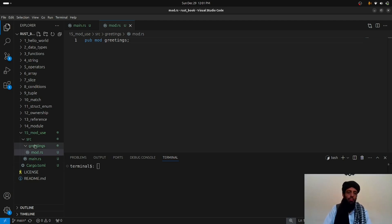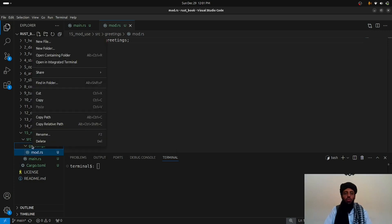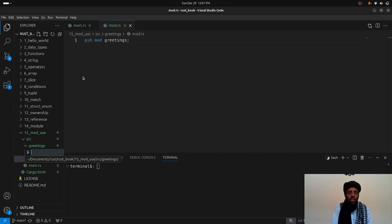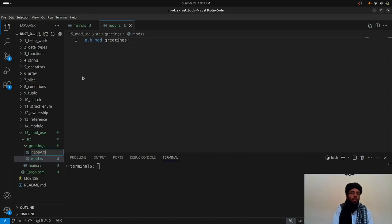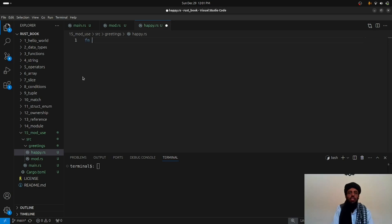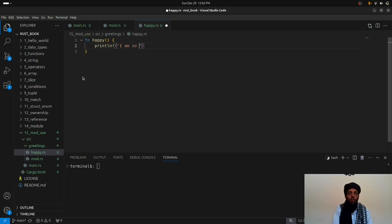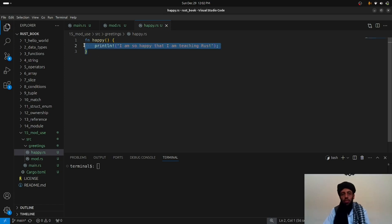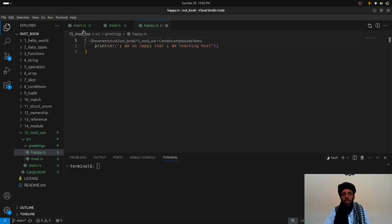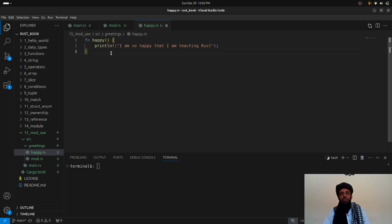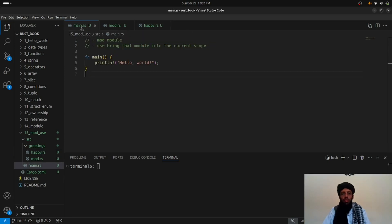Now let's create a sub-module inside the `greetings` module. To create sub-modules you simply create a file inside it — let's call it `happy.rs`. This `happy.rs` file is a sub-module. Let's create a function in it called `happy` that prints: "I'm so happy that I'm learning Rust, that I'm teaching Rust." This sub-module's function can then be called from `main.rs`.